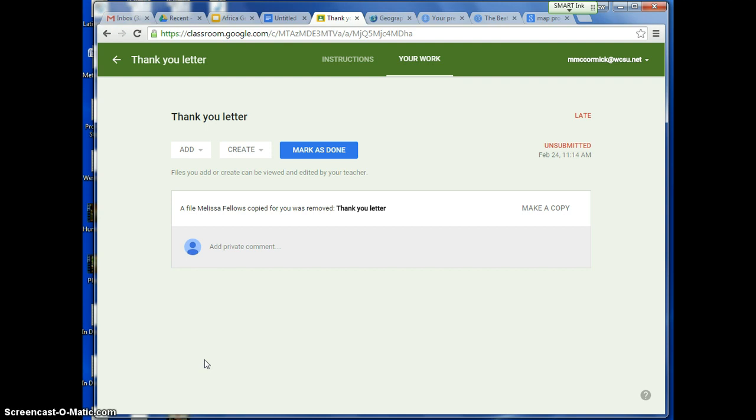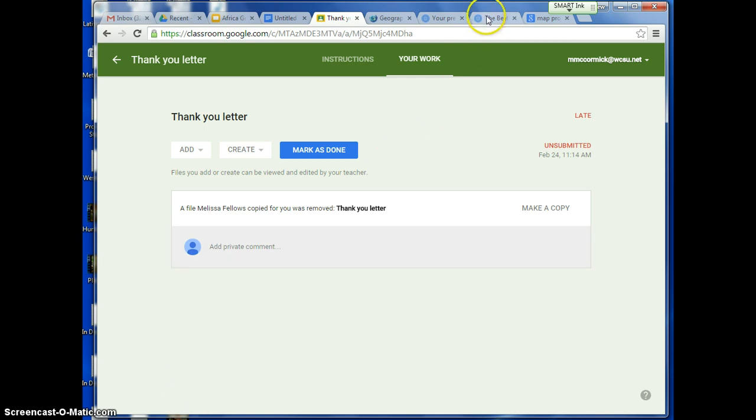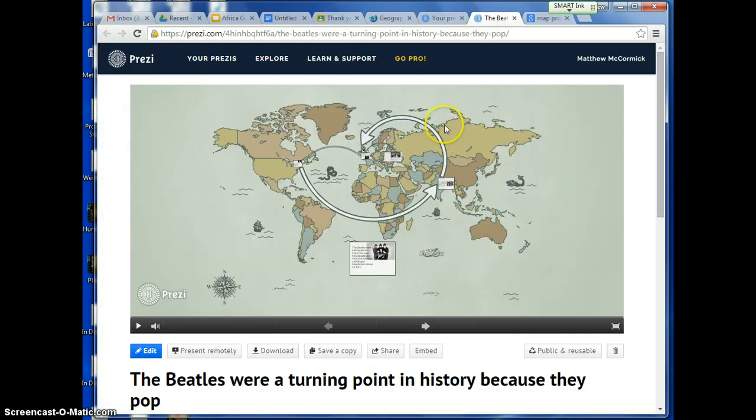The first thing you need to do is open your Conquistador turn-in box. I'm using Ms. Fellow's Thank You Letter turn-in box as an example. You're also going to need to have your Prezi presentation open. Here's my turn-in box — I'm going to go over to my Prezi presentation. If you remember, mine was about the Beatles.